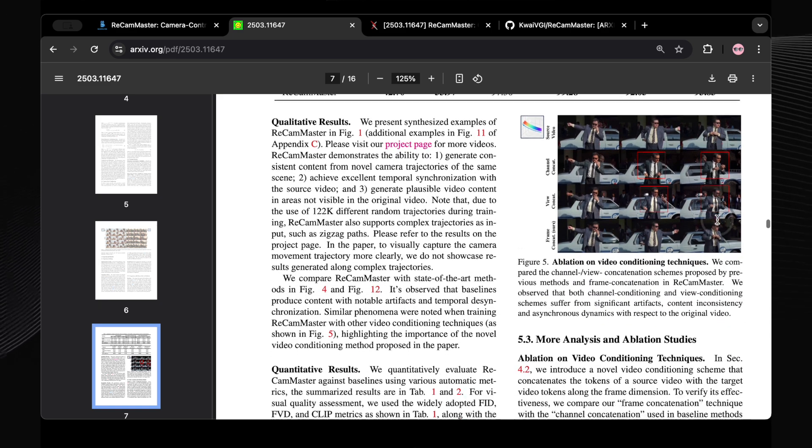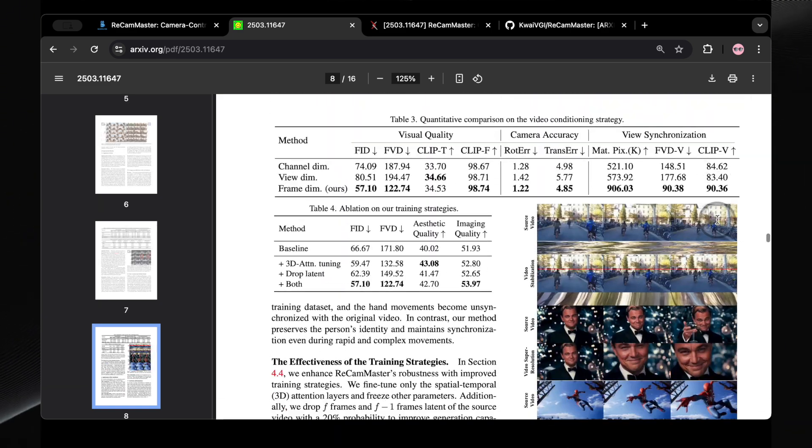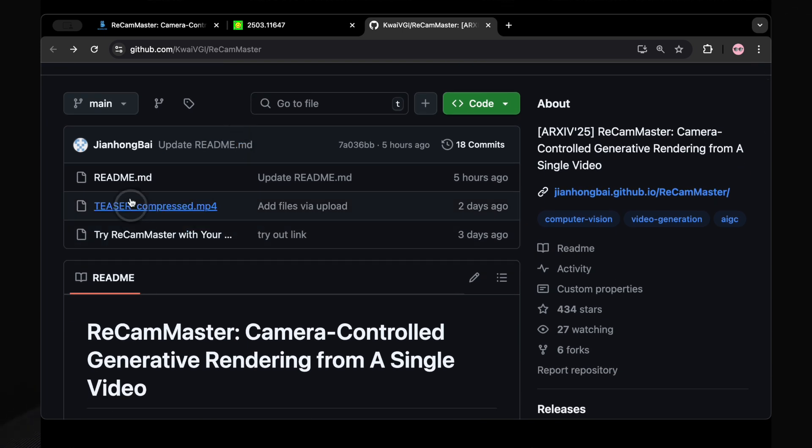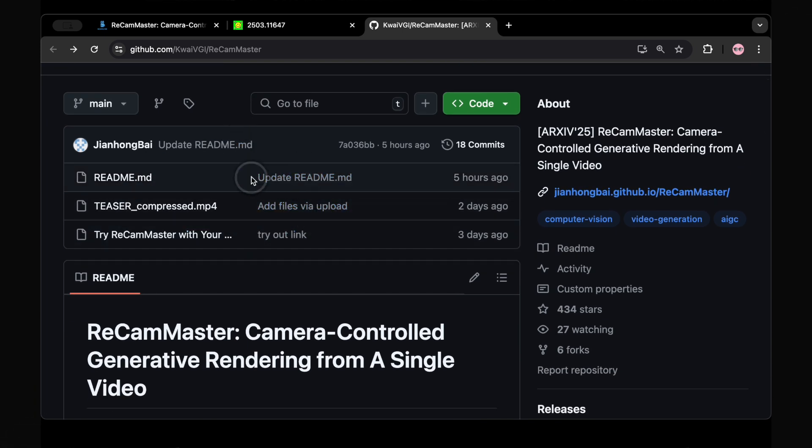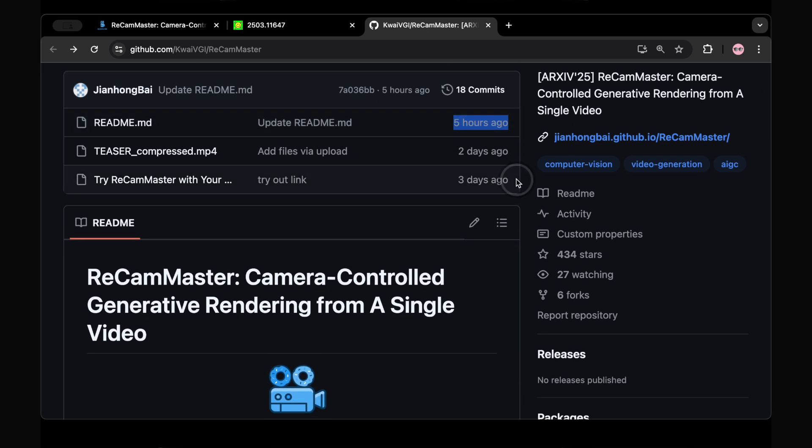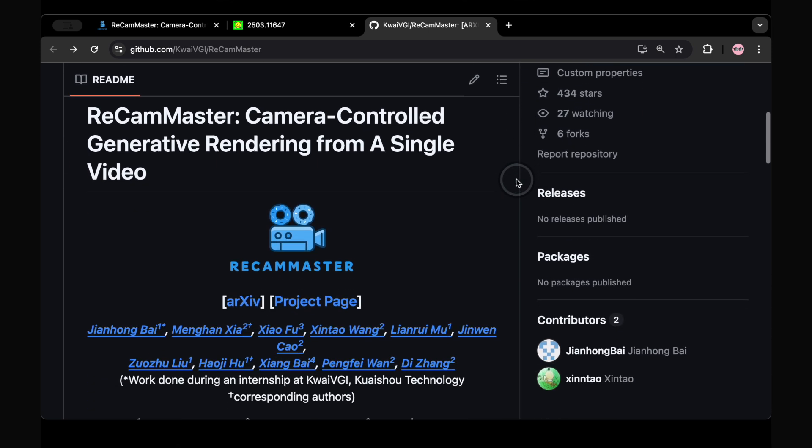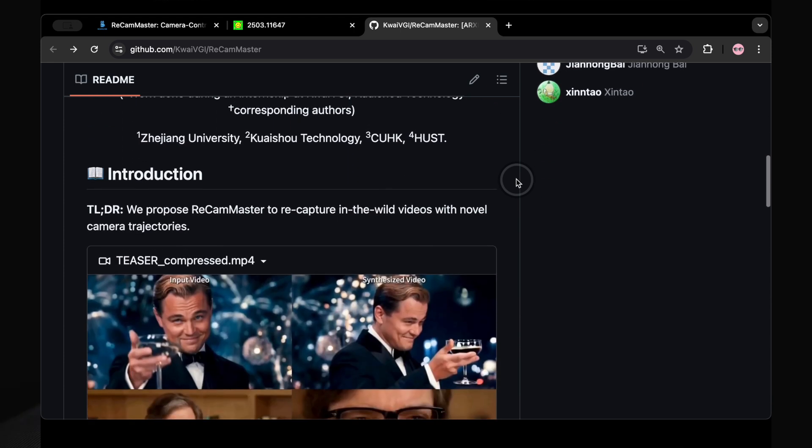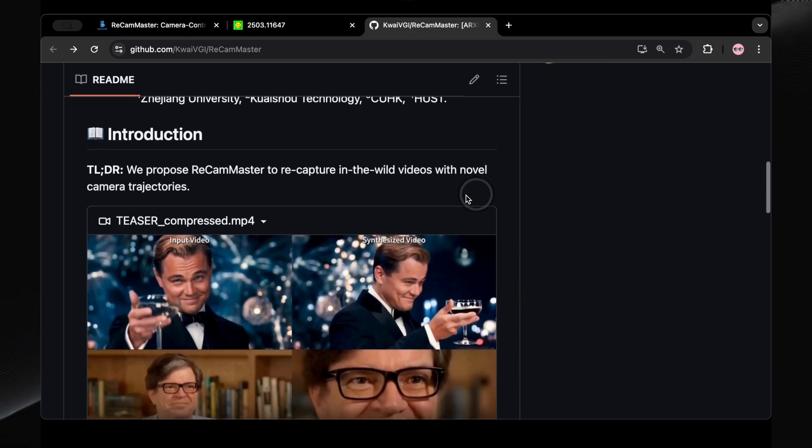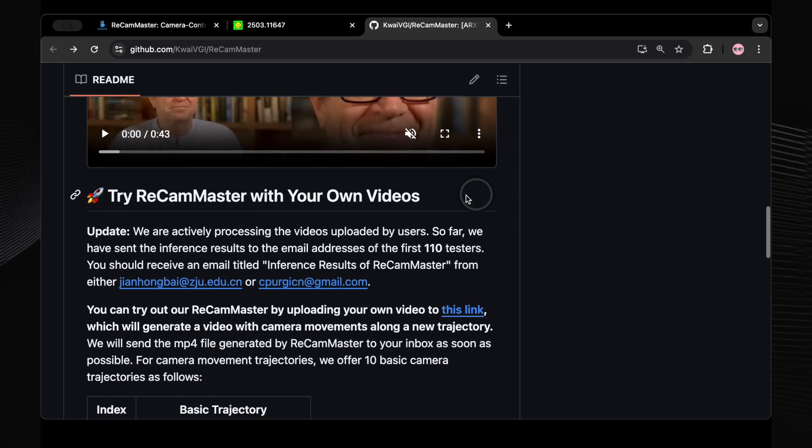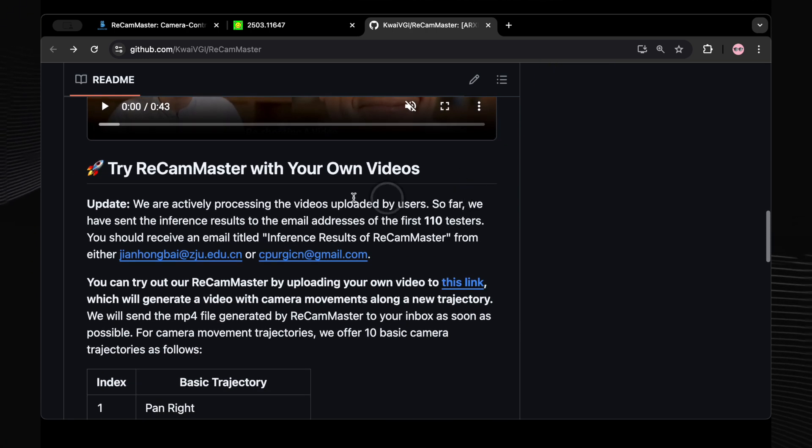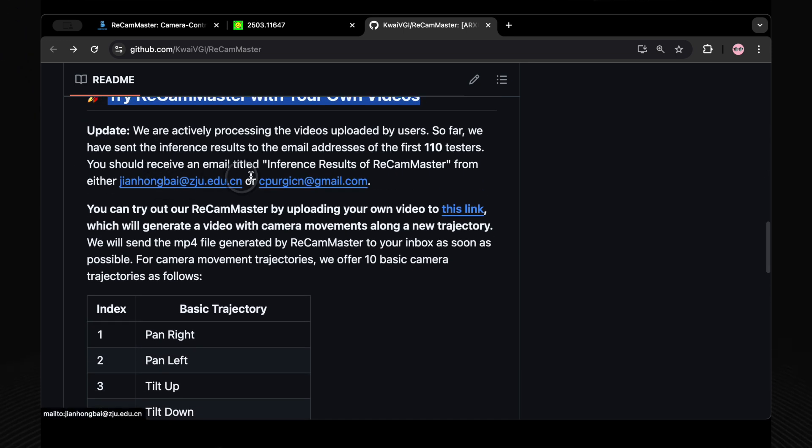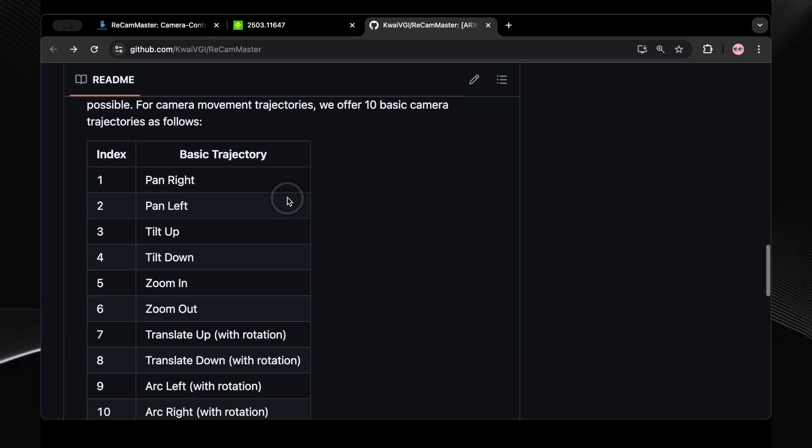It's important to note that while ReCam Master has generated a lot of excitement with its announcement and the impressive demonstrations showcased in the research, the actual code for this tool is not yet publicly available. Given that this is a very recent development, having been announced in March 2025, it's understandable that the researchers might still be in the process of refining the technology and preparing it for wider release. However, based on the positive reception and the potential impact of ReCam Master, there's certainly hope within the community that the code will be made available in the near future, allowing creators and developers to experiment with its groundbreaking capabilities firsthand. We'll definitely be keeping an eye out for any updates on its public release.